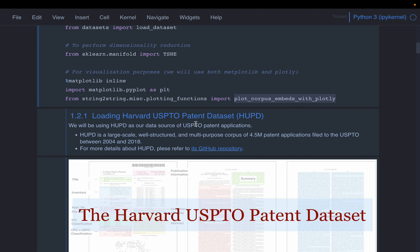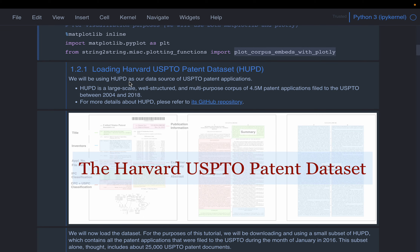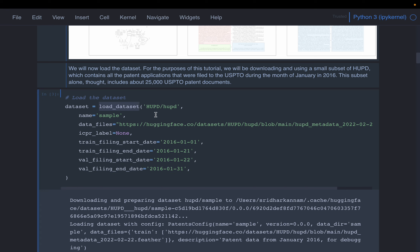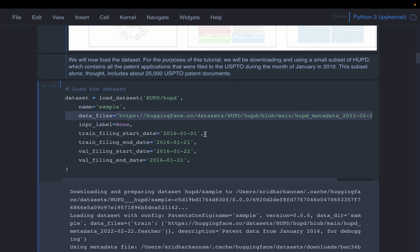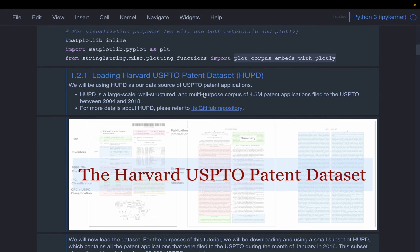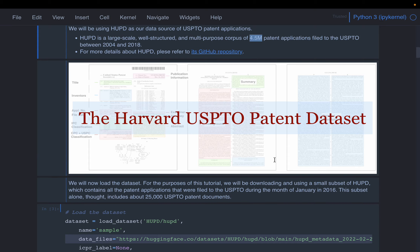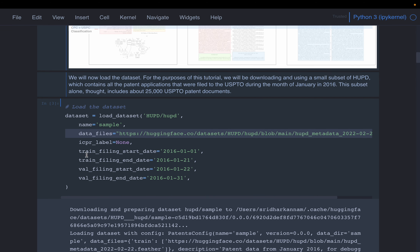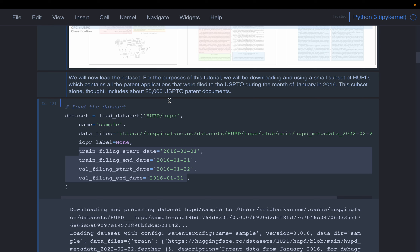We're going to use the Harvard USPTO dataset. Using the Hugging Face load_dataset function, we provide the data file URL. Because this dataset is quite large — it has 4.5 million patents — and this is a demo application, we don't want to download all of it. So we apply some filters to get roughly approximately 25,000 patents.